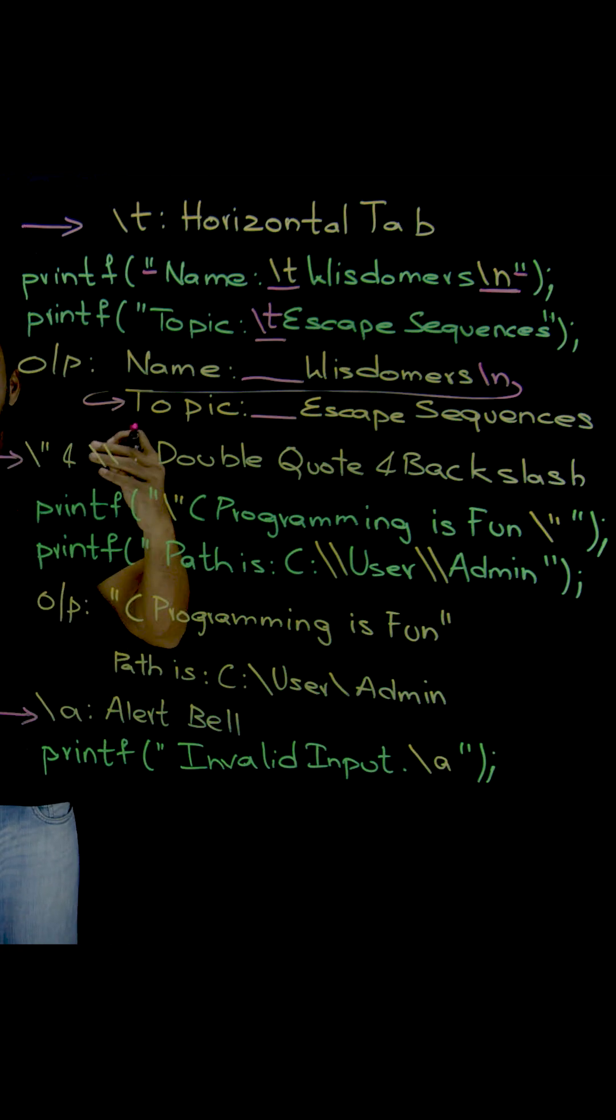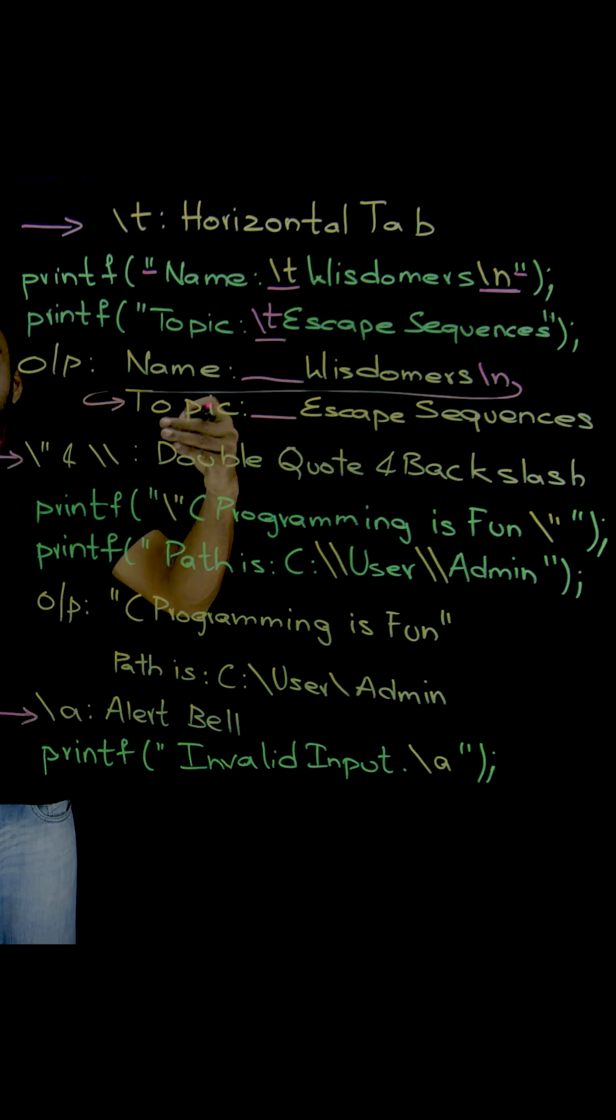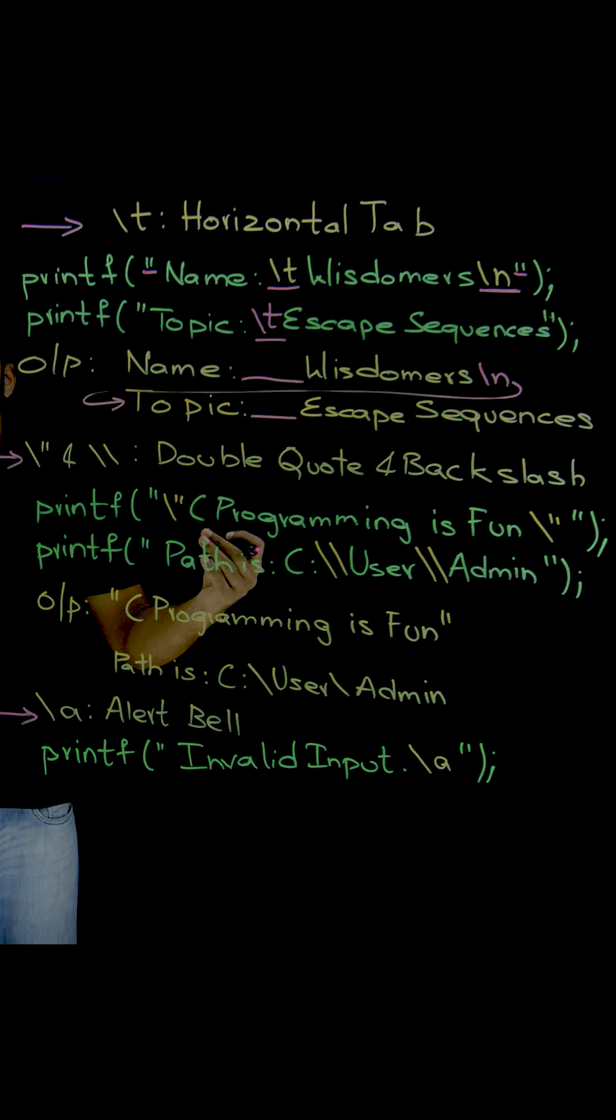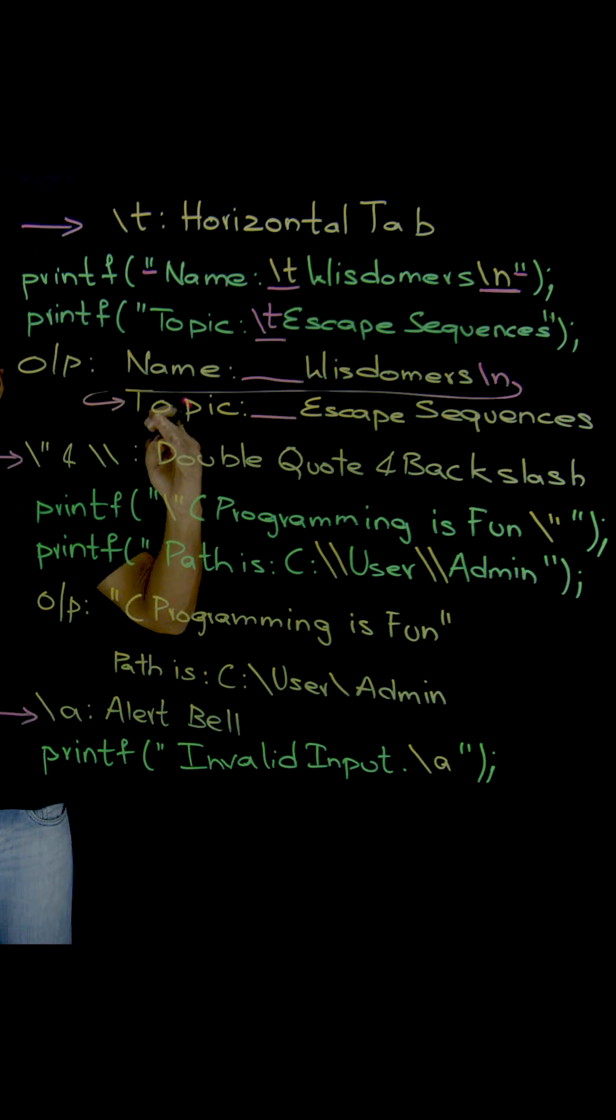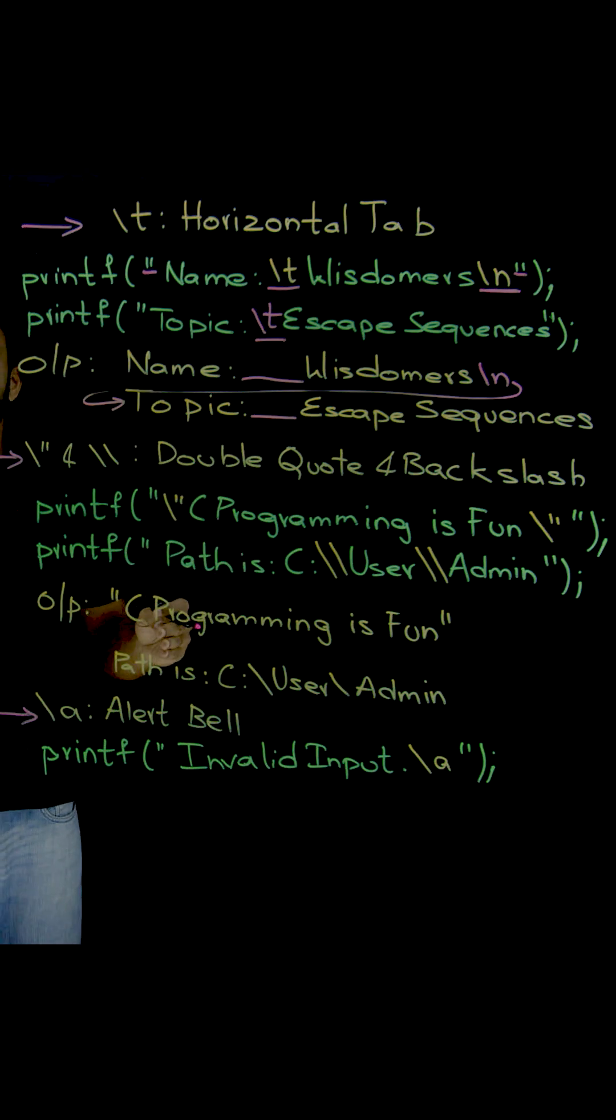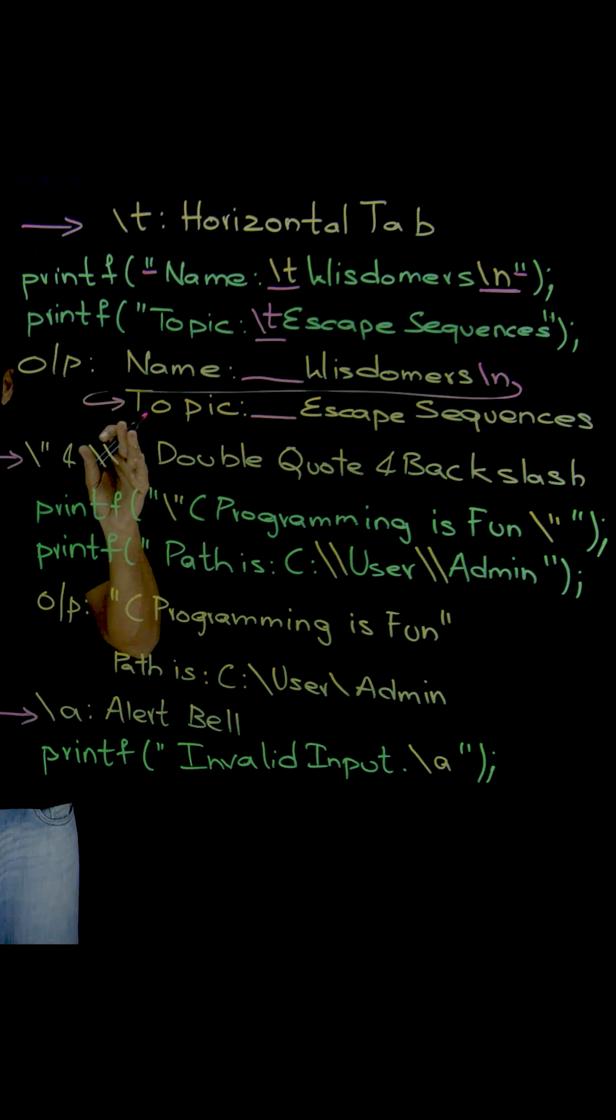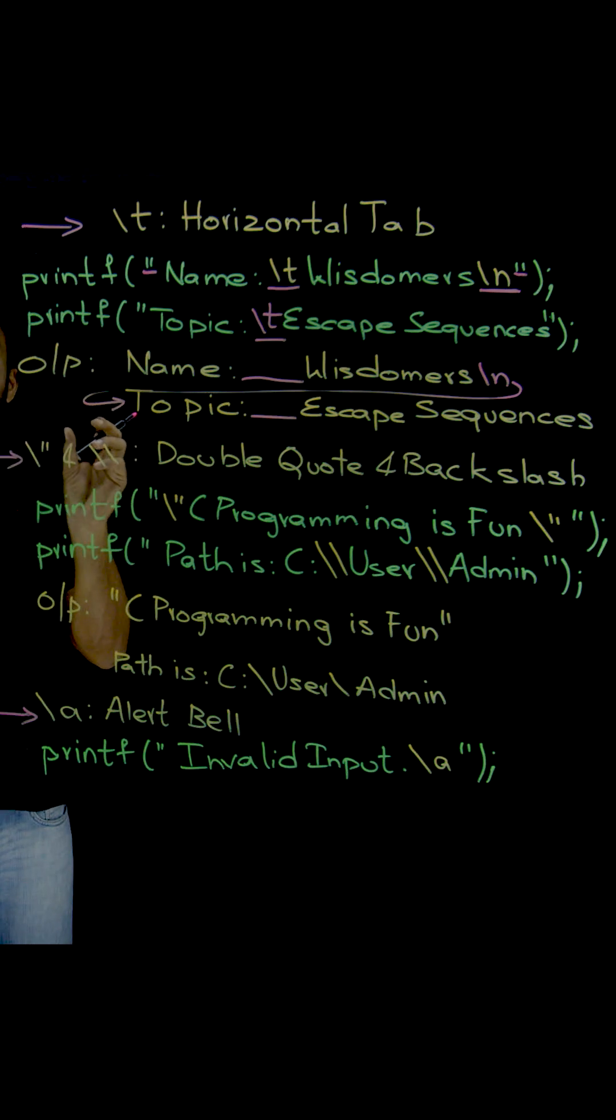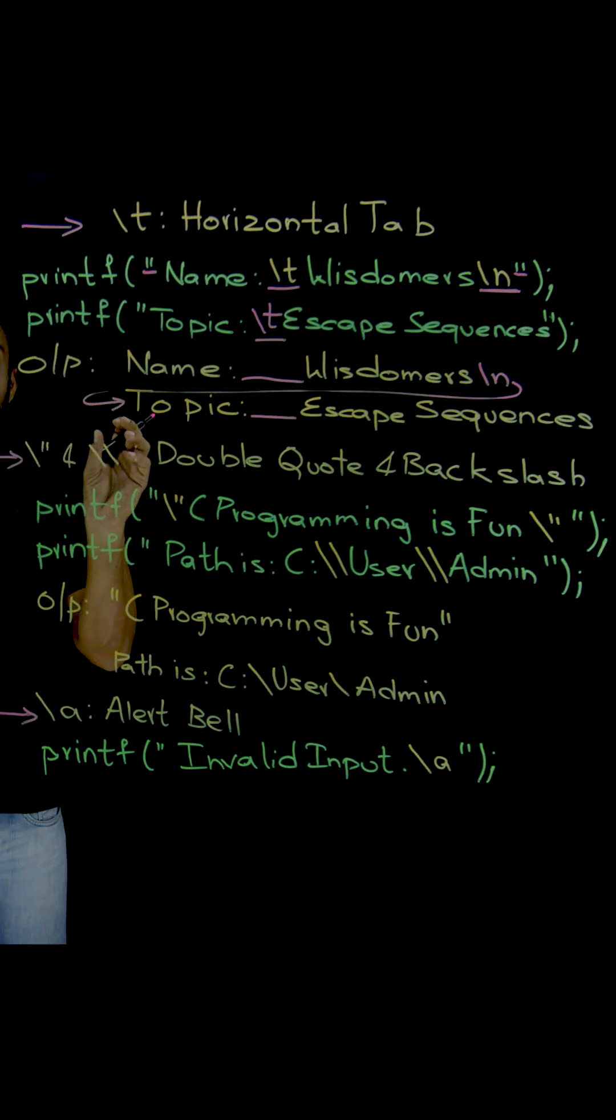While printing the text onto the screen, we might need to print the backslash or double quotes. Because they are special characters, we need to use a certain format.